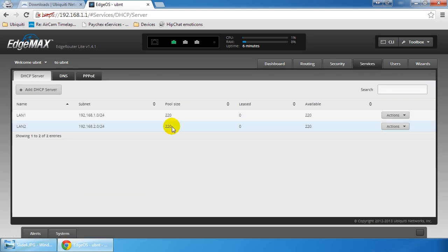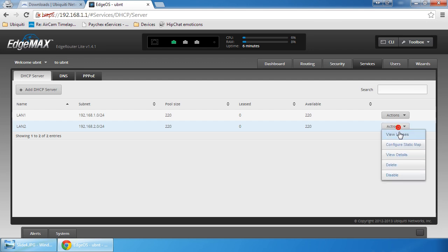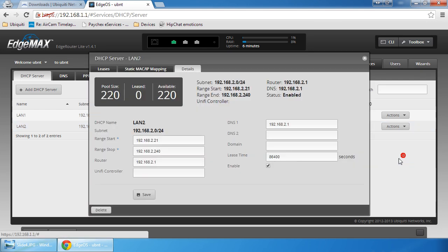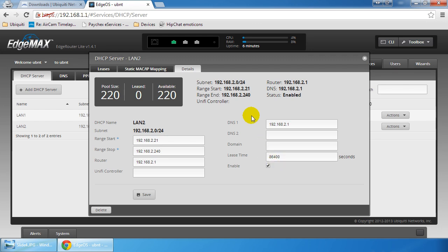By default it sets you up for 220 leases. That's quite a bit of leases, but technically speaking it could go up to 253 total supported guests because of this slash 24 subnet.